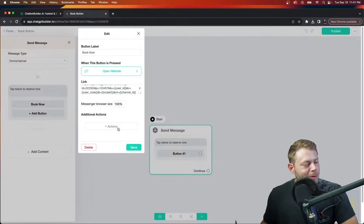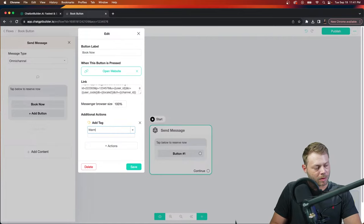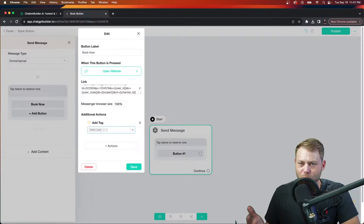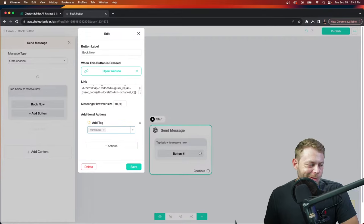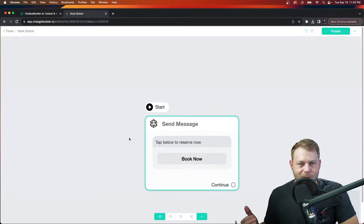You must have collected the customer's data beforehand — we'll handle that with AI next. One little trick you might want to use is adding an action here: tag all people as 'warm lead' if they've clicked that appointment button. So even if they don't go through with booking, you know they expressed interest and you can have a drip campaign ready for anyone who clicked that button. Hit save.